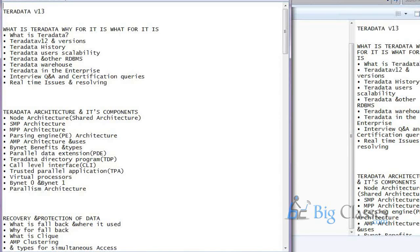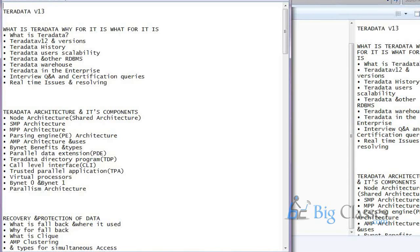And then once that is done then we will come to the collect statistics part. Where the performance of the plan can be improved because of that. And then we have the various transaction modes. Like a few parameters are different from ANSI standard. Basically ANSI has some n number of standards. But Teradata. When we are executing Teradata mode, few of the standards can be modified. So what are the basic differences between those two modes of transactions. Those things.